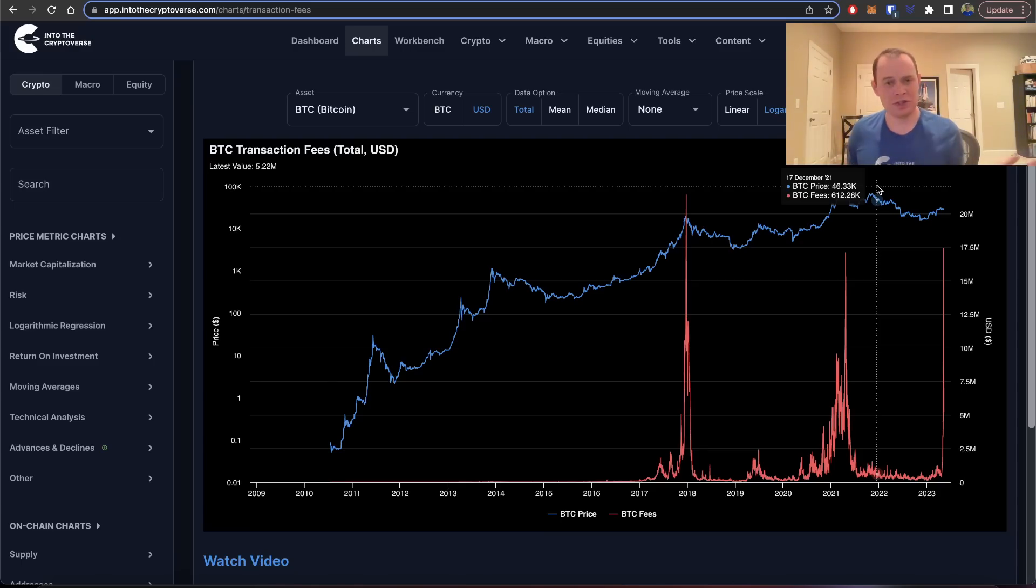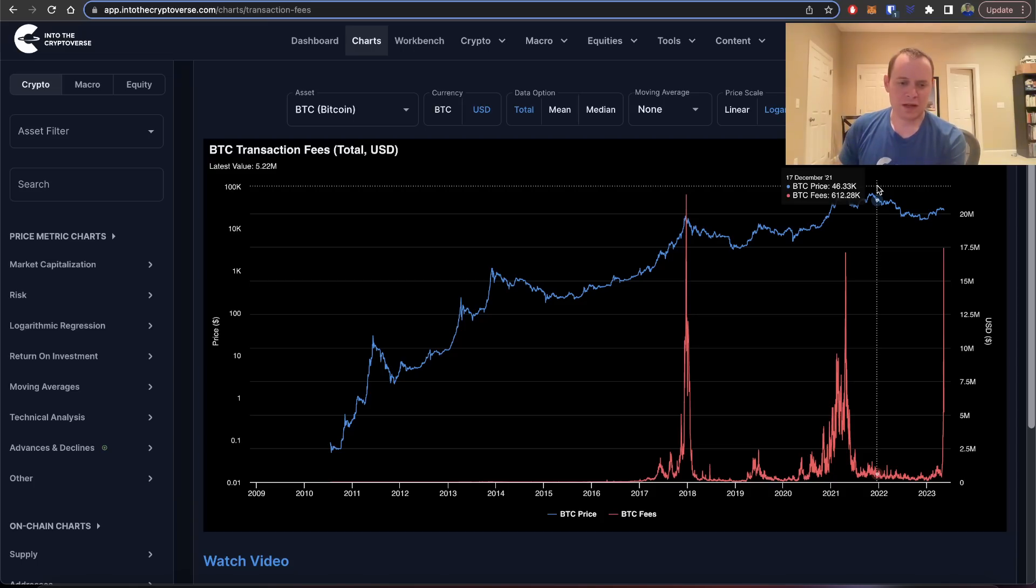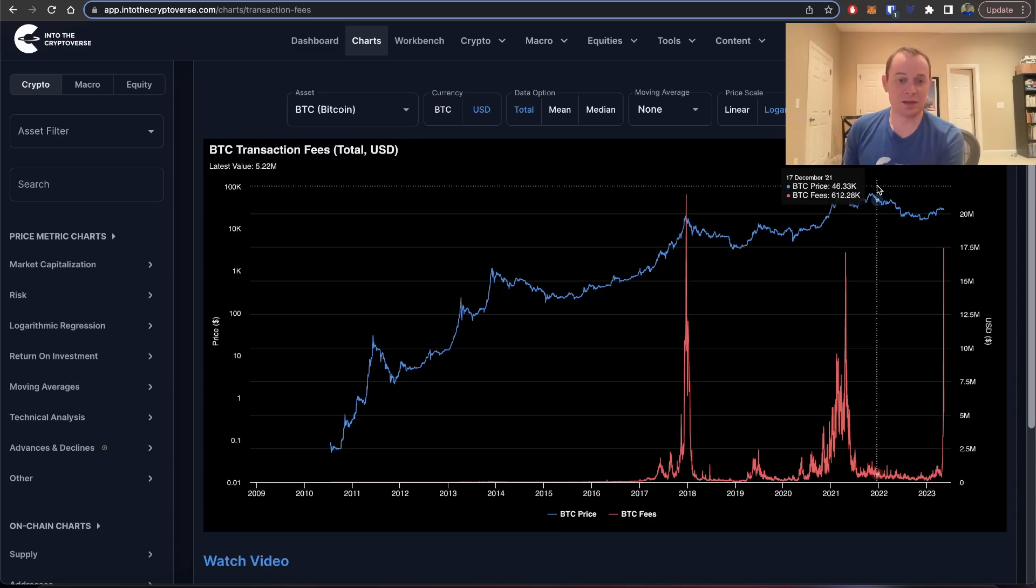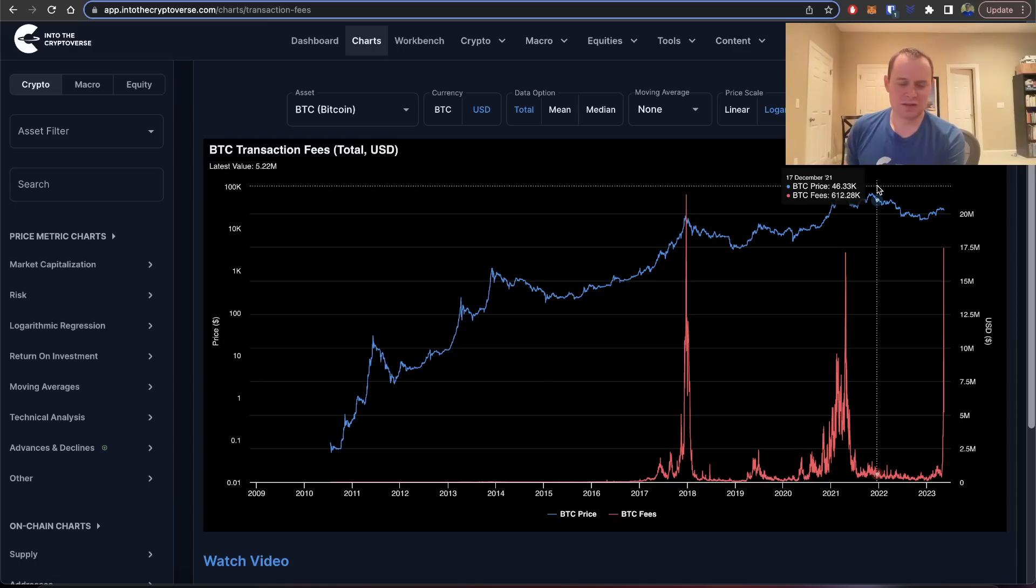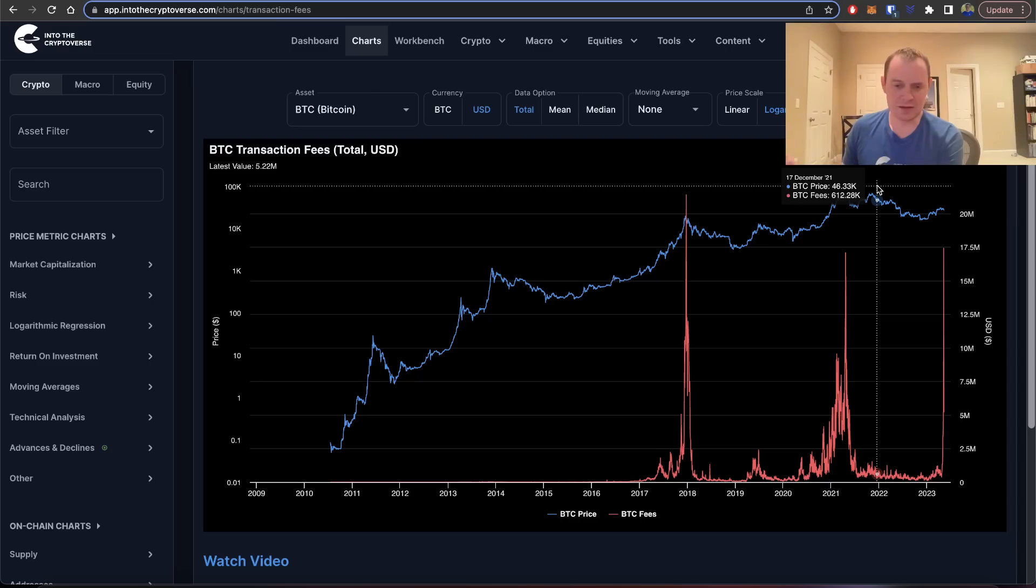Then we get to the halving year and then everything will change. There'll be a renewed interest. I think people will start to be a little bit more upbeat again. But we've talked about how the pre-halving year is essentially half up, half down.